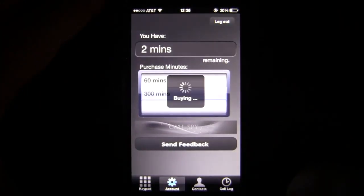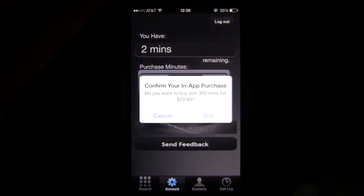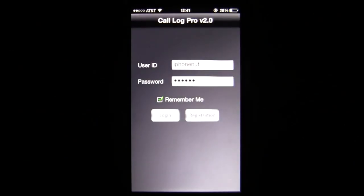Again, this is Callog Pro. You can pick this up in the iTunes App Store for 99 cents. Until next time, Crazy Mike from CrazyMikesApps.com saying see ya.